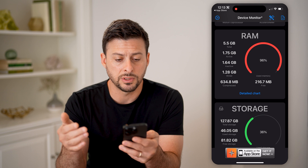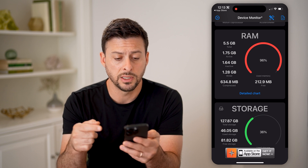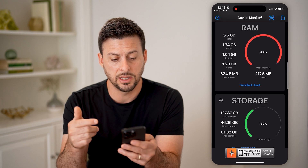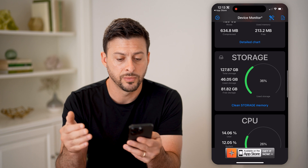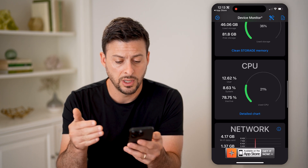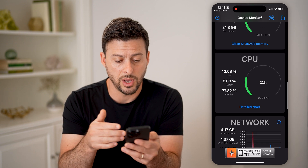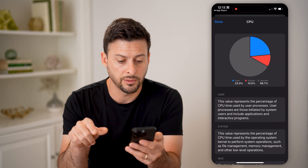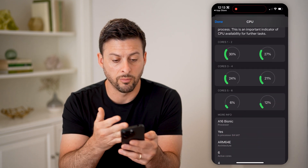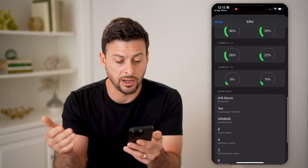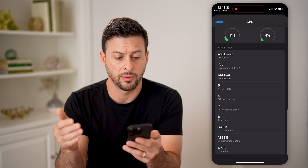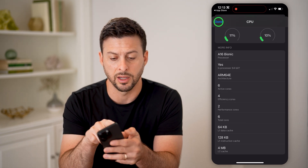It'll show you your RAM — I have 5.5 gigabytes, of that 1.75 is active, 1.64 is inactive, some wired, some compressed, some free. Under storage you can see how much storage I've used. In addition, you can see CPU — I can hit detailed chart here, and it's really cool because I can scroll down and see my different cores from one all the way to six, how much they're being utilized, the processor — all kinds of different information about my A16 Bionic processor.